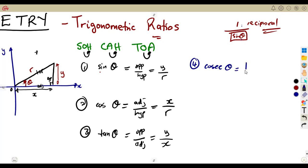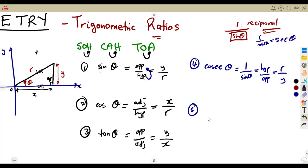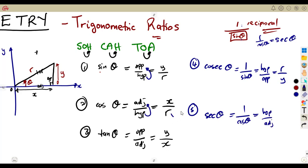A cosec is one over sine, which means we interchange: if it was opposite over hypotenuse, the reciprocal gives hypotenuse over opposite, which is R over Y. In the same sense, the reciprocal of cosine — one over cosine of theta — gives us what we call the secant. The secant of theta is the reciprocal of cosine: hypotenuse over adjacent, which is R over X.